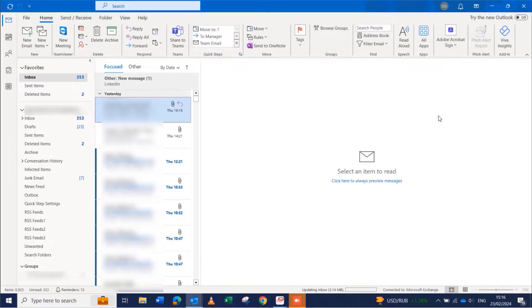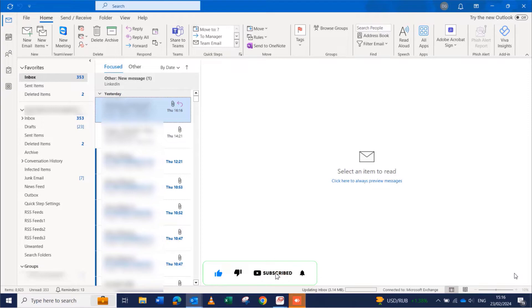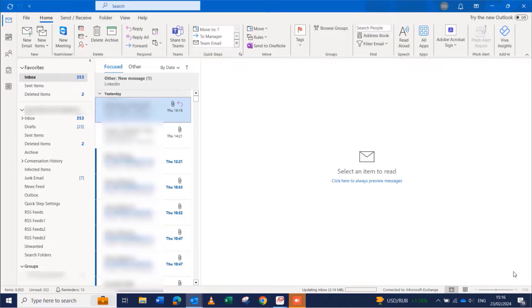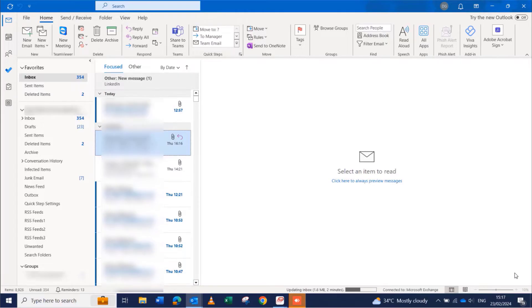Usually when you receive an email, you'd get a pop-up on the bottom right-hand side prompting you that you have a new email. I'm using Outlook for Microsoft 365. It works with Outlook 2021, 2019, 2016, and 2013.